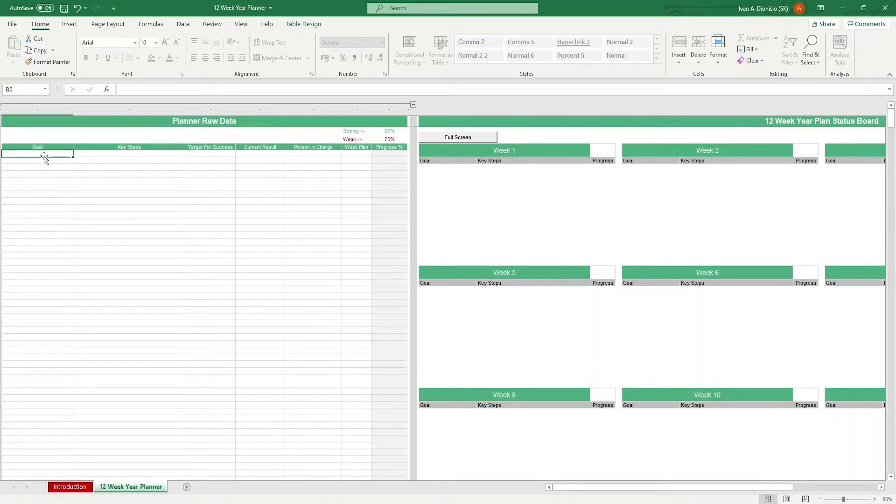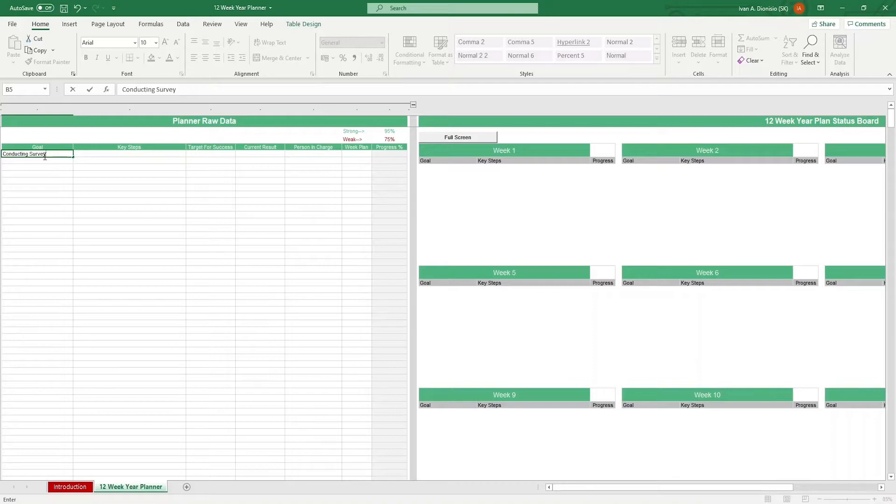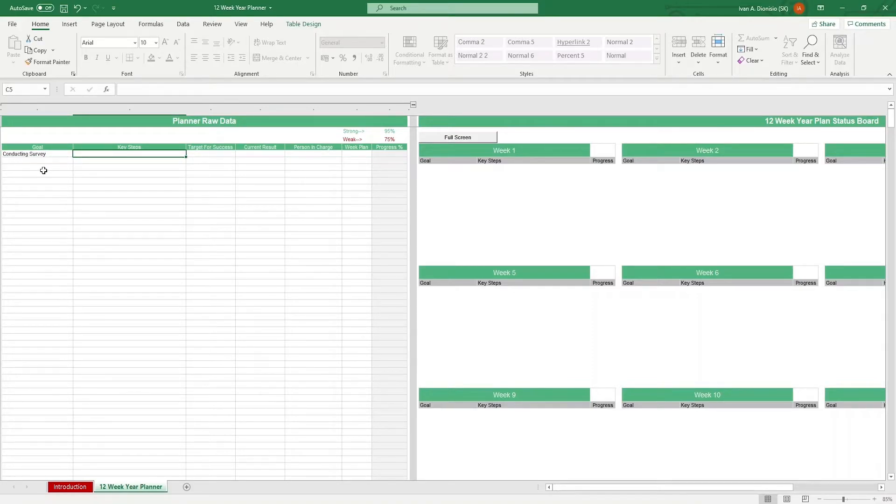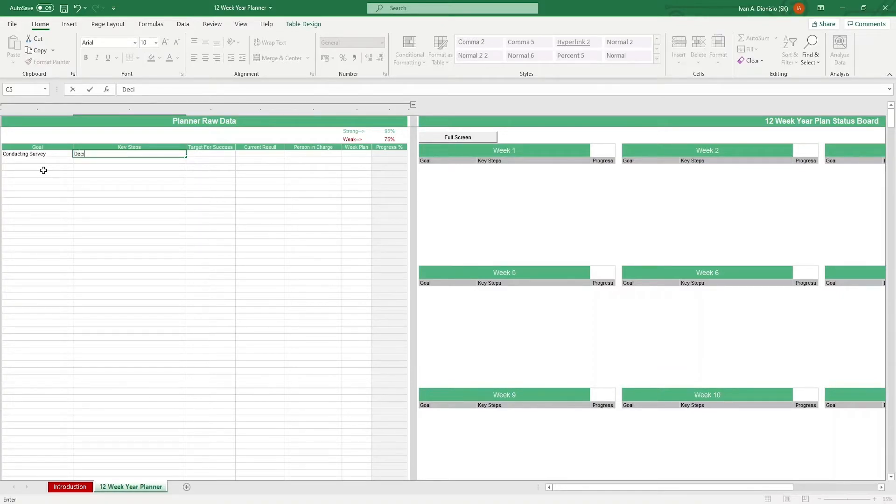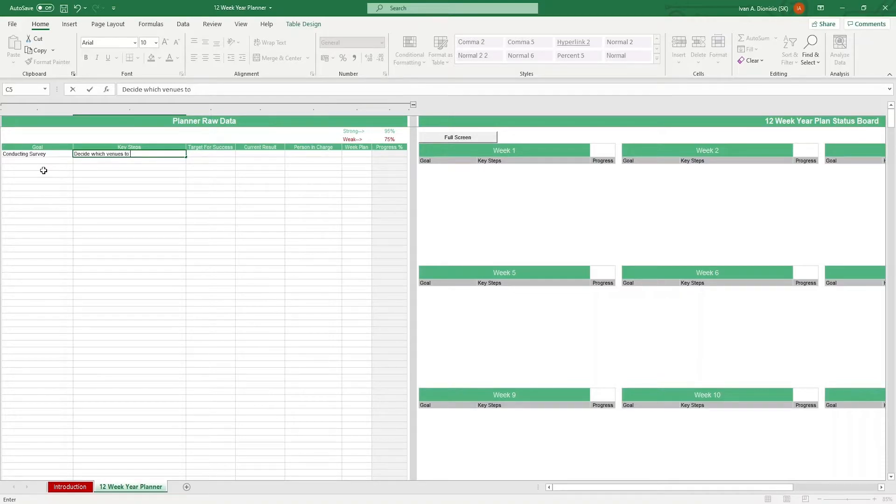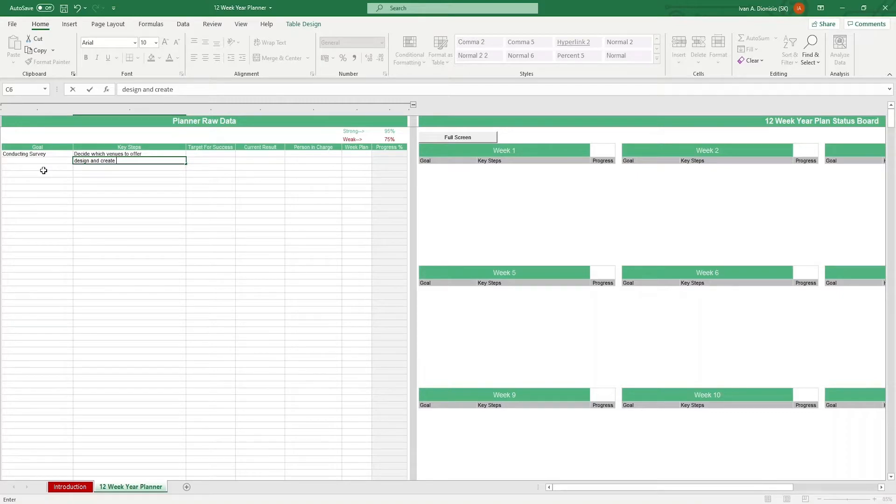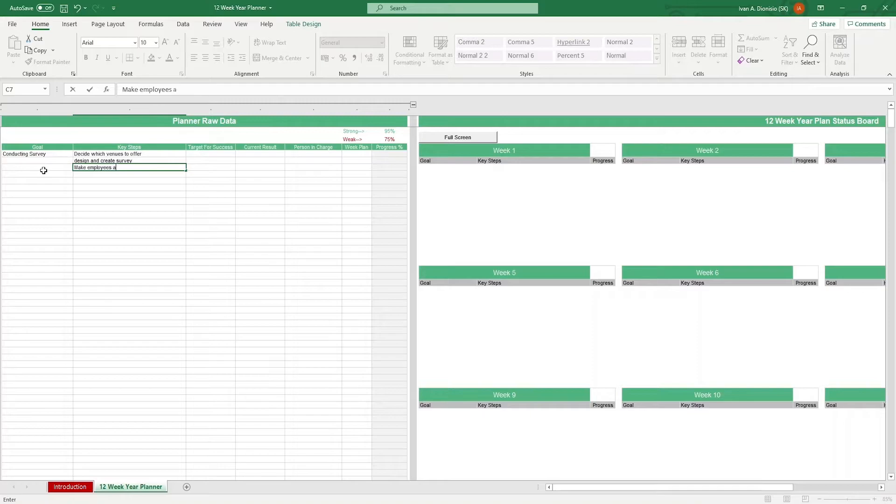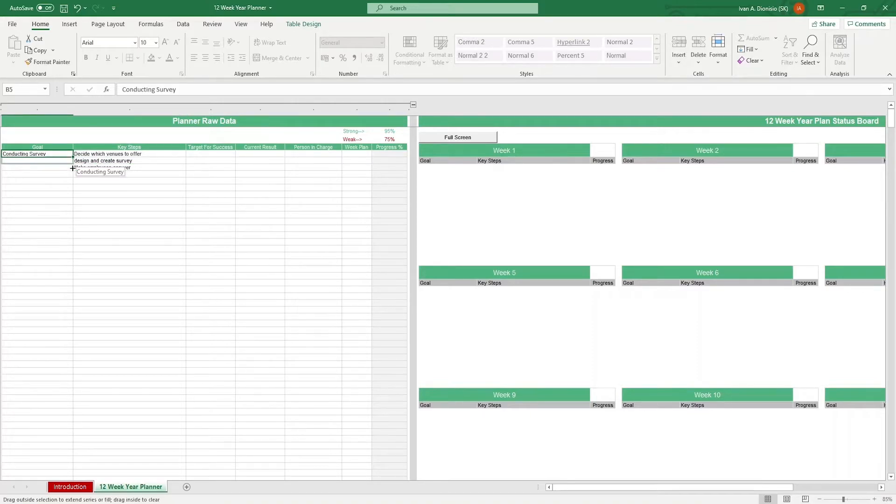We first put in the goals column our general goal, which is conducting a survey. In order to achieve this goal, there are key steps that we need to do. We can say maybe first to decide which venues to offer, design and create the survey, and make employees answer the survey. Since these key steps are part of the general goal, make sure you also put the corresponding goal beside it to keep things organized.